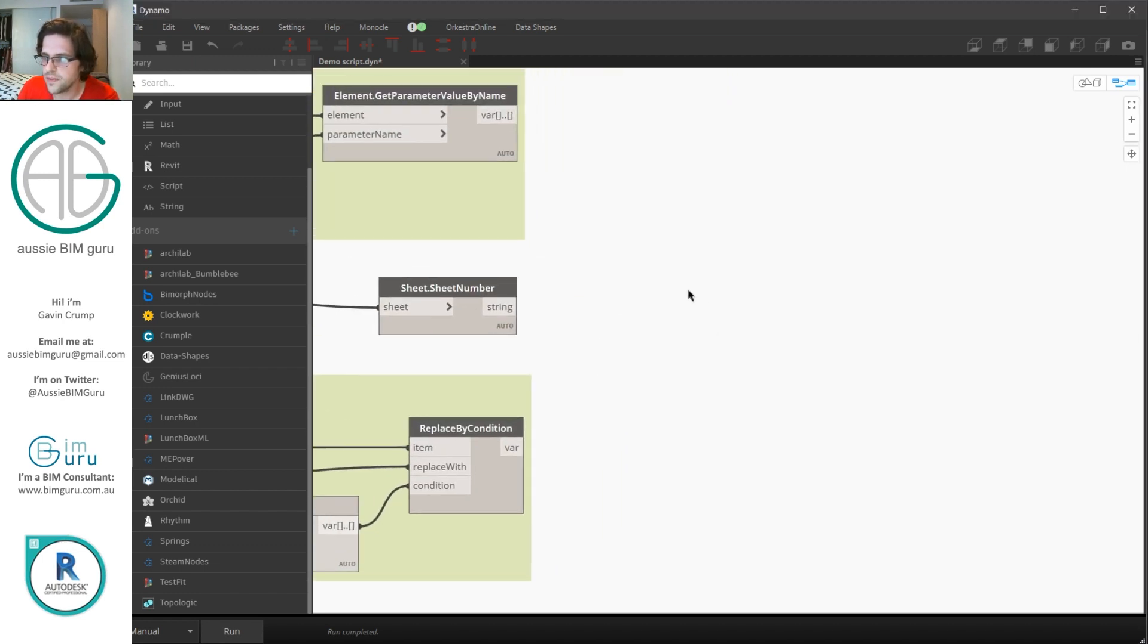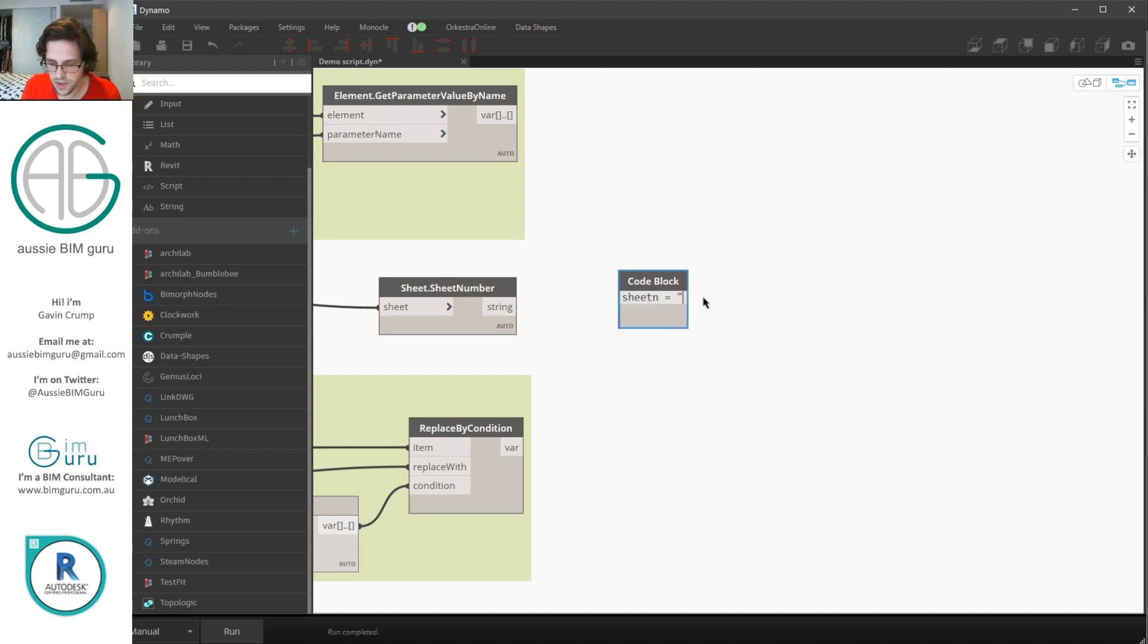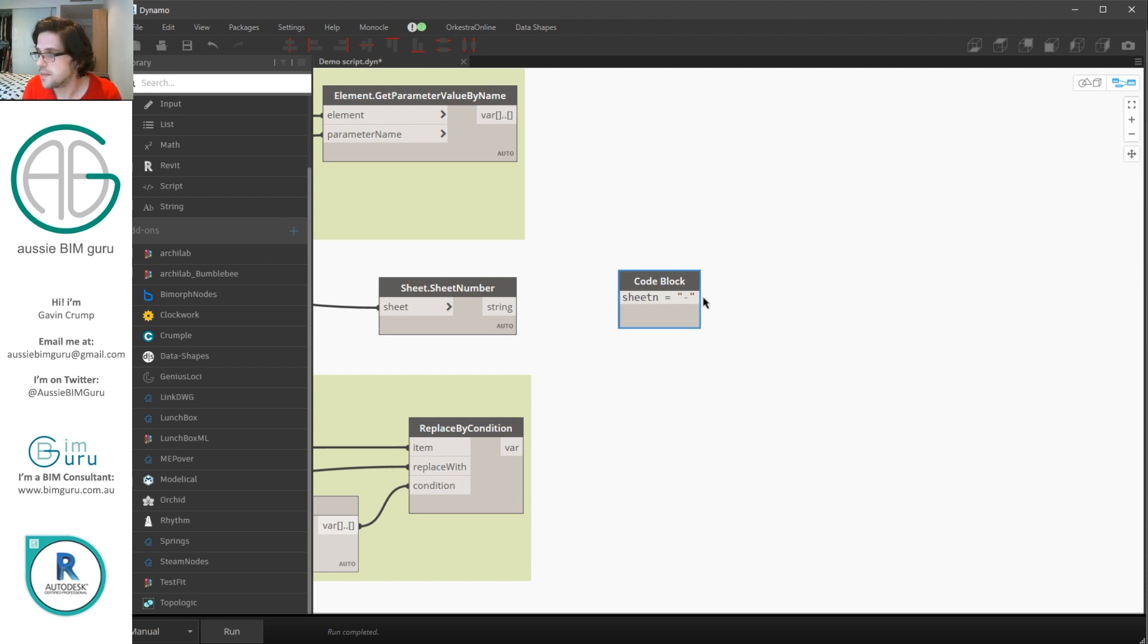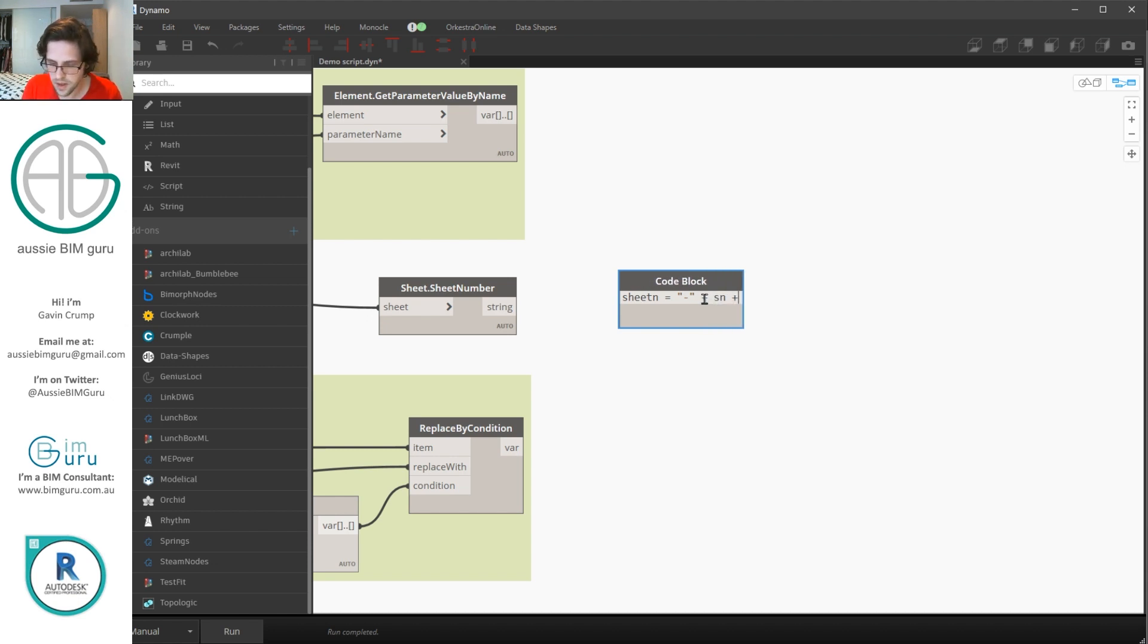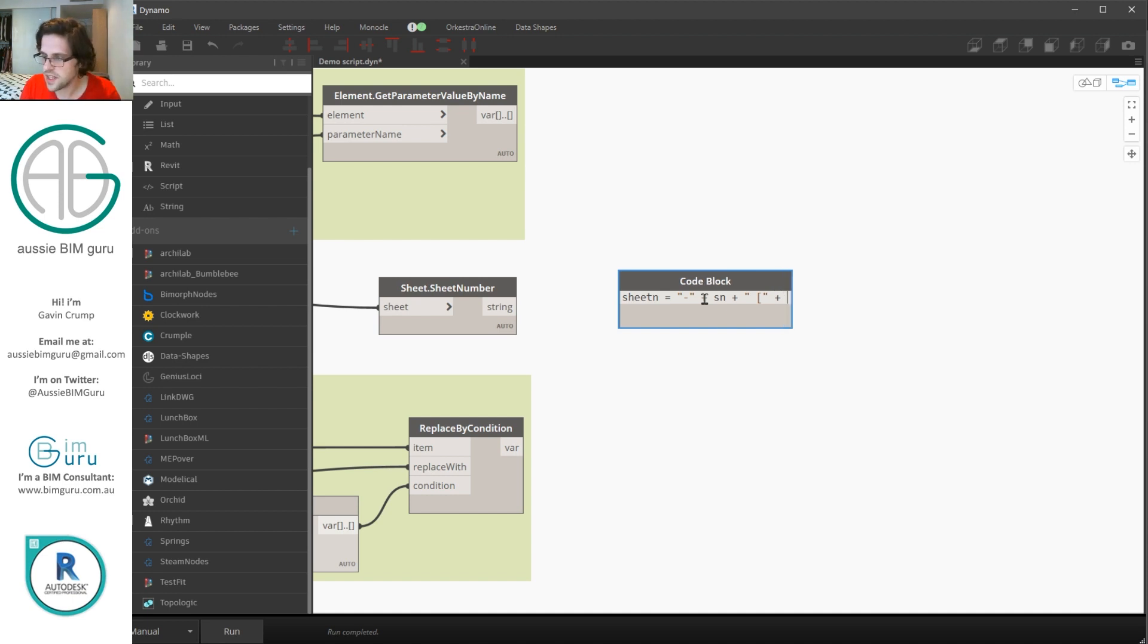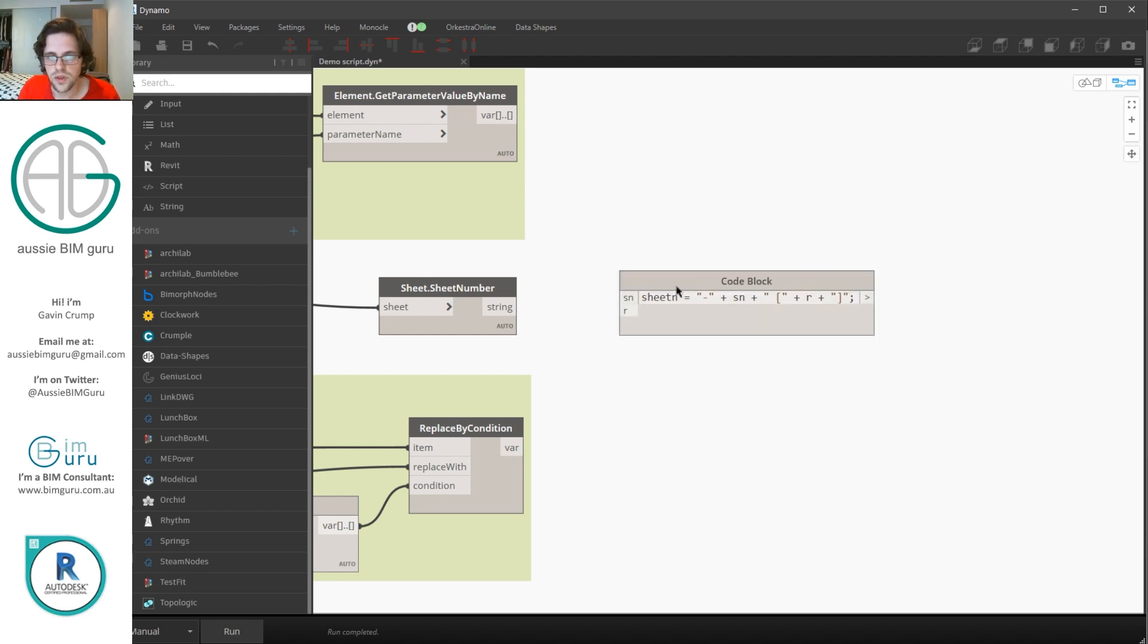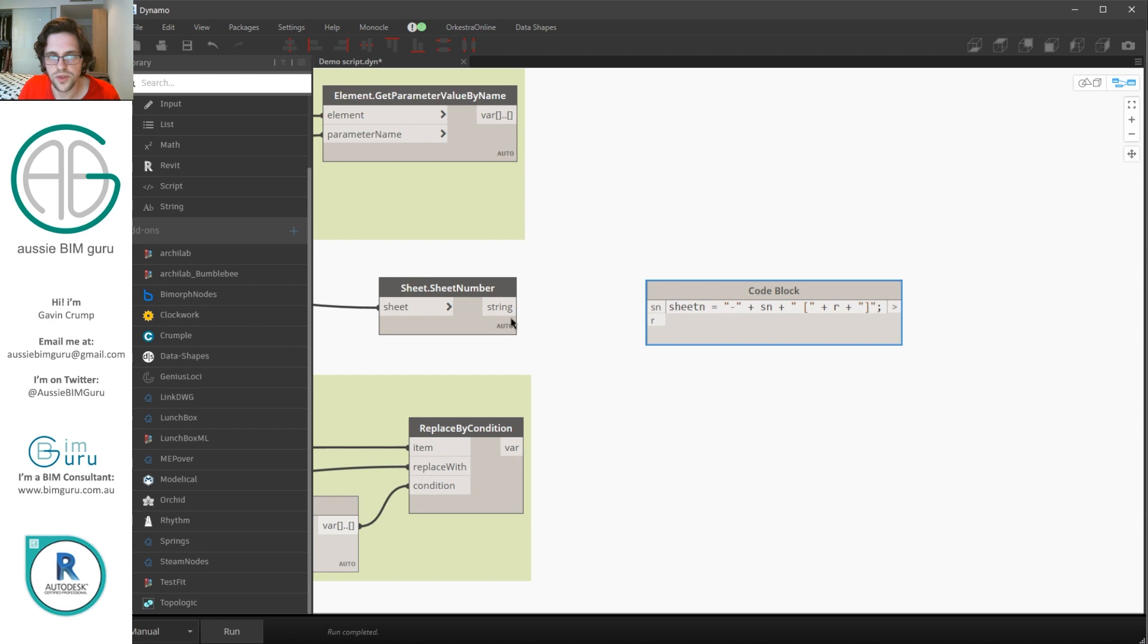I'm going to start by saying sheet number is equal to, and I'm going to do a dash because I'm going to add the project number on after using the variable sheet n. But I'm going to say plus the sheets number as sn plus, and I'm going to do apostrophe space square bracket to open the square bracket for the revision, close the string, and I'm going to say plus r, and r is the revision, plus, and I'm just going to add a string of the square bracket on the end. So we have two variables at this point, sheet number and revision. So if I run this, at this point you can see we've built the back end of our sheet number.